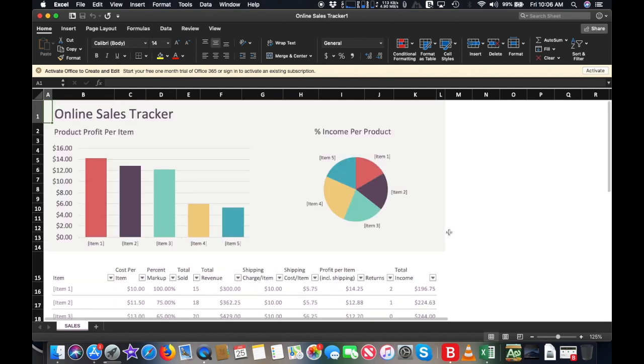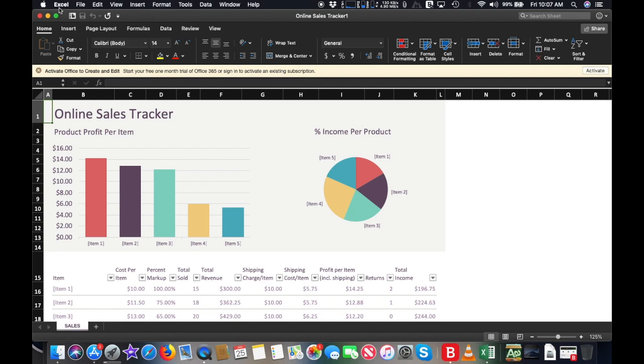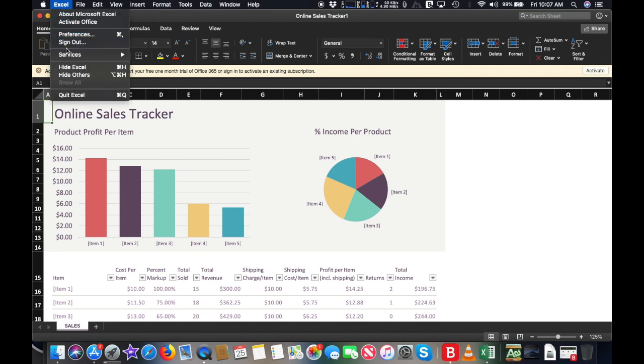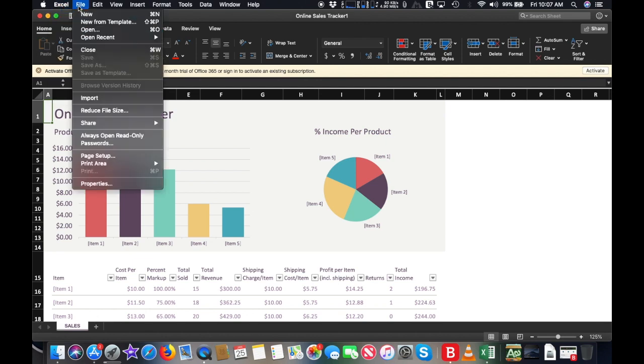Office 365 for Mac has been designed to support Mac unique features, like dark mode, continuity camera, and touch bar on MacBook Pro.